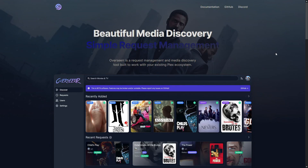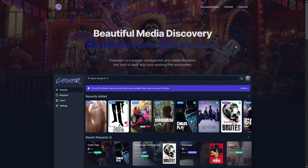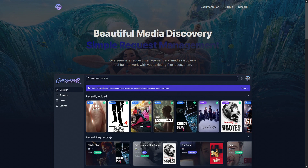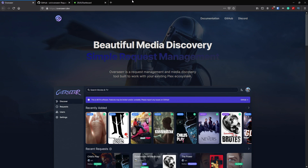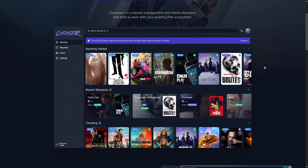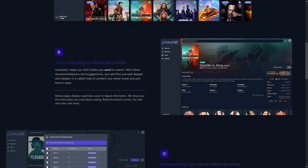We haven't covered requesting software too much on the channel yet. Overseerr is currently in beta — I've used it as a secondary request system for my members and the feedback has been good. There are some features I wish it had, but I'll cover those as we go. Here we are on the main website, overseerr.dev — double E, double R. It allows you to request TV shows and movies, and one of the things I really like is the built-in recommendation and suggestions system with Rotten Tomatoes integration.